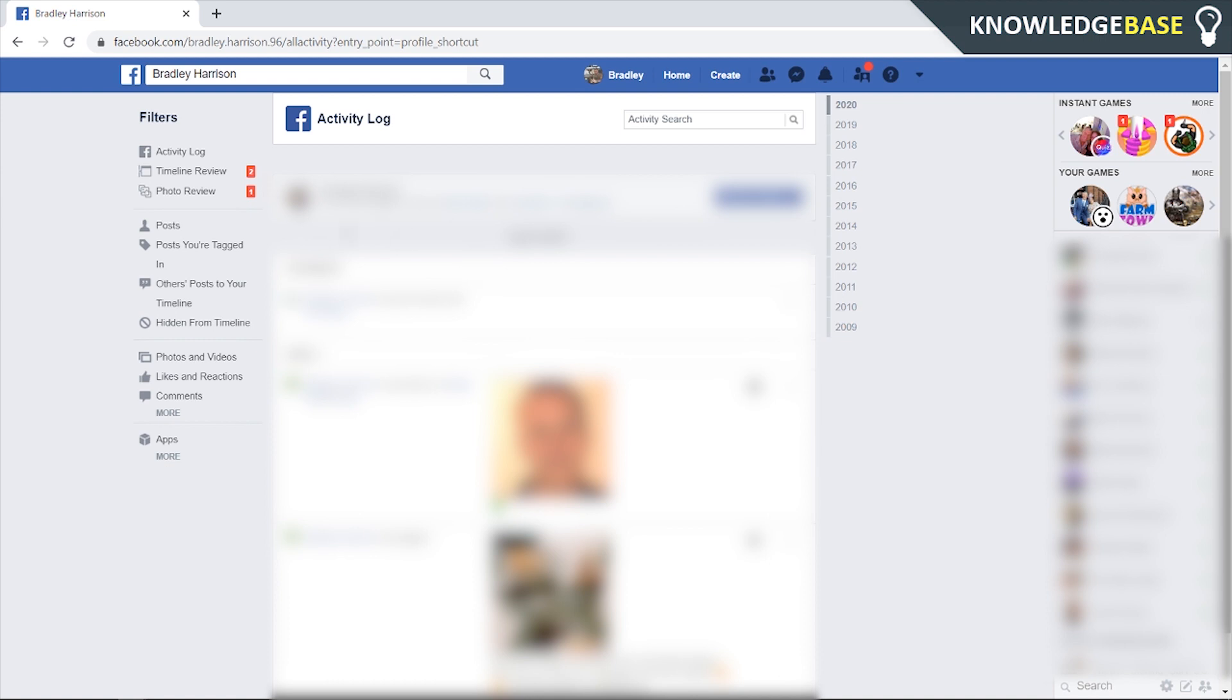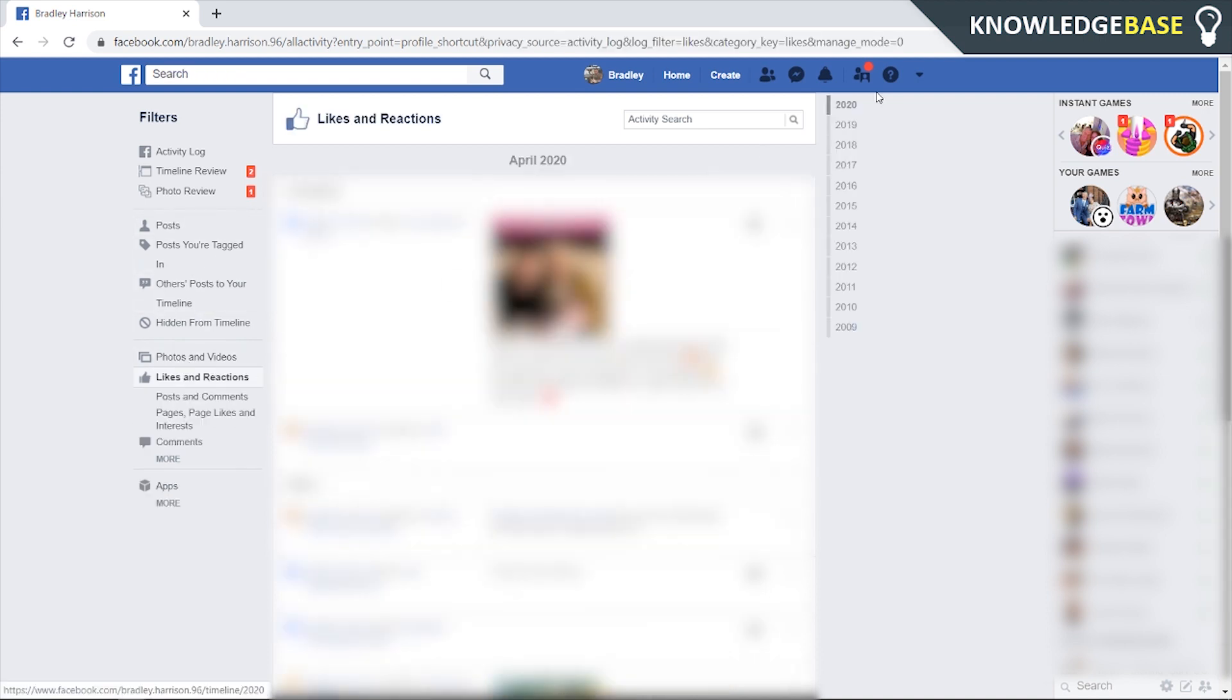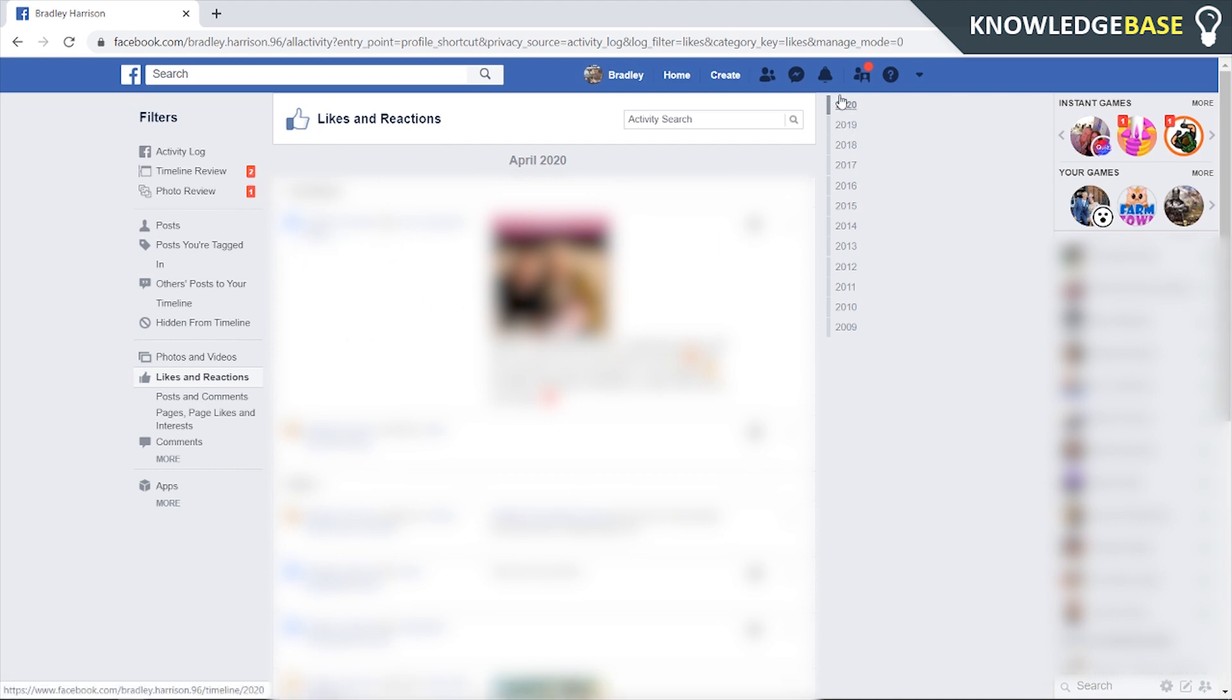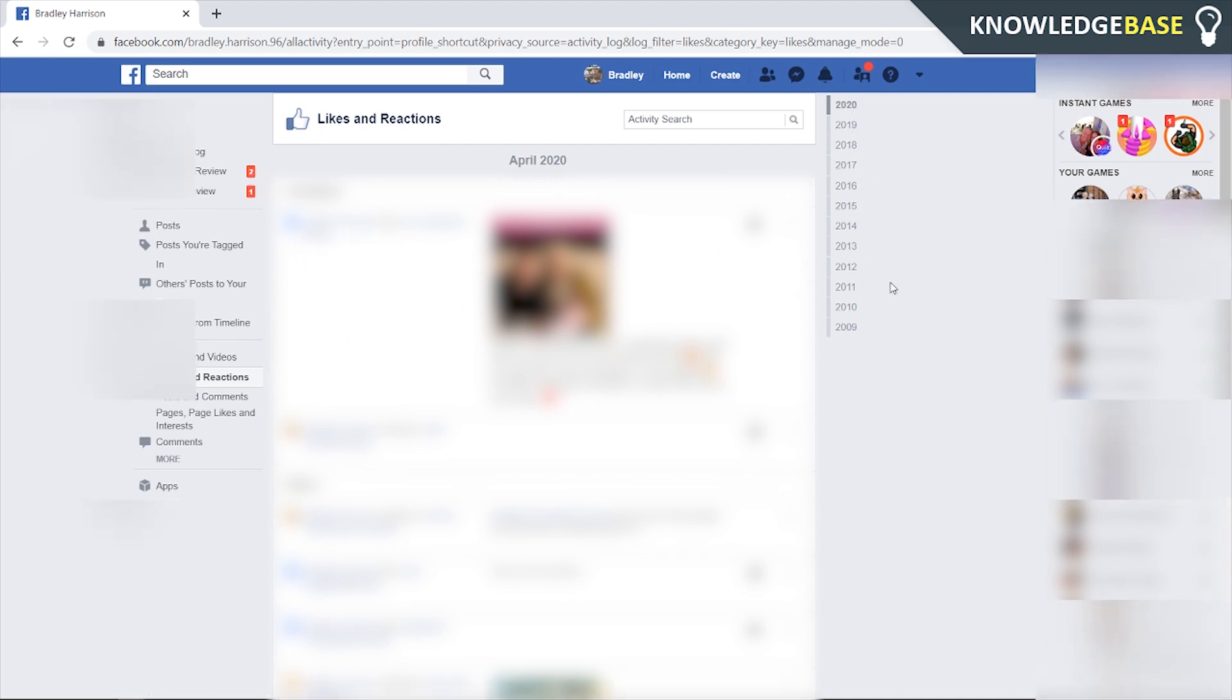Once you're in activity log you can click on likes and reactions and here you'll see all of your likes from your previous years of your account on Facebook. They're going to be counting down from your most recent and you can filter through years here.